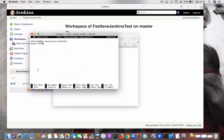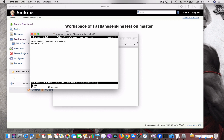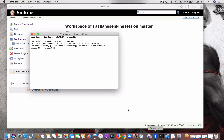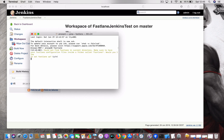Let's add the path to the bash_profile file so the command line can detect the fastlane command. Set the path and hit Ctrl+X — it will ask you to save the file, hit Y and then Enter. Now the file is saved. You may have to restart the terminal for the changes to take effect. Now if you type 'fastlane', you can see the command is being identified.